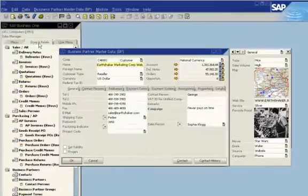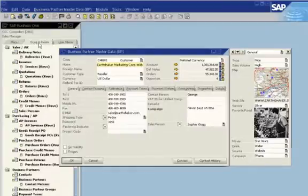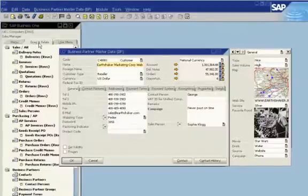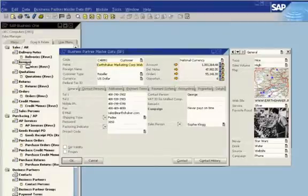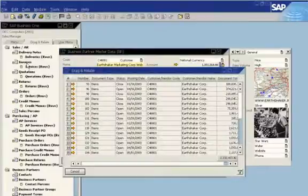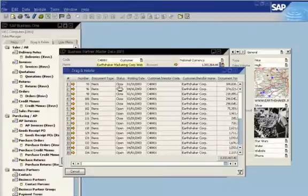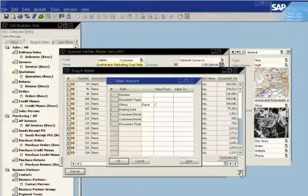To access more information, the CEO selects the Drag and Relate menu. He can then click any item on the right side of the screen and drag it to any item on the left side to create a report. To view all invoices for this customer, he clicks the customer code and drags it to Invoices in the Drag and Relate menu. He can now see all invoices for Earthshaker. To view only the closed invoices, he clicks Close and drags it to the filter icon.